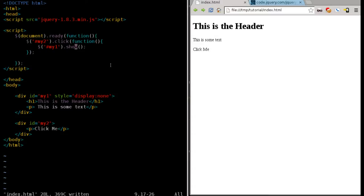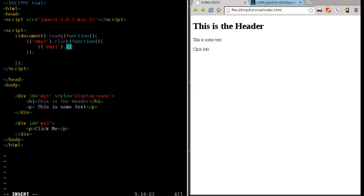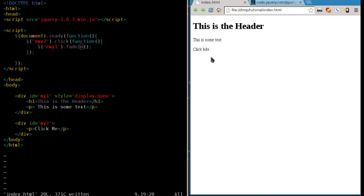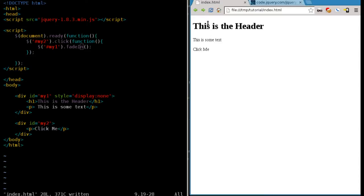You can make things now invisible or visible, but let's make them fade in nicely. So we're going to change this - instead of show, we're going to say fade capital I in. We're going to save that, refresh the page. Now when I click click me, you can see it did a slight fade. Instead of just popping there, it kind of fades in.